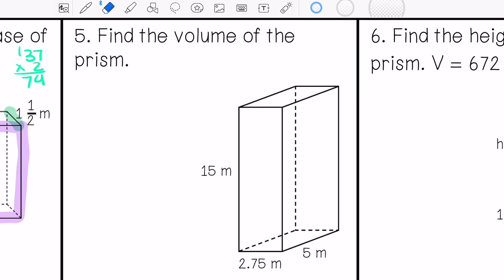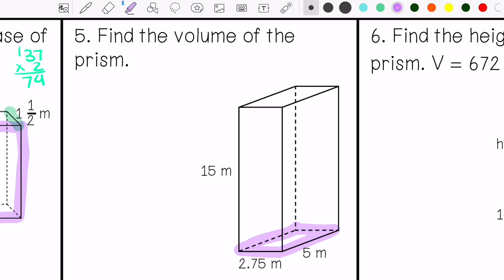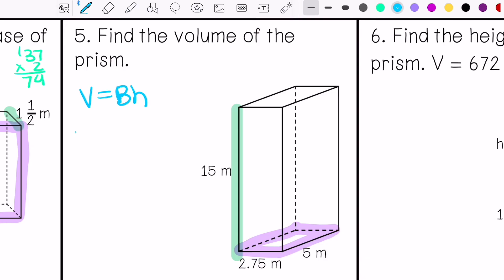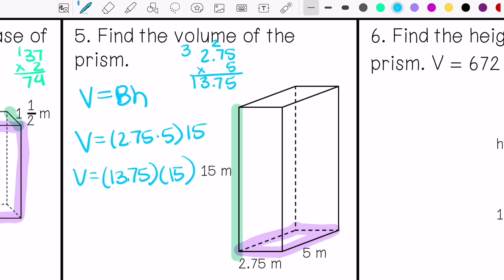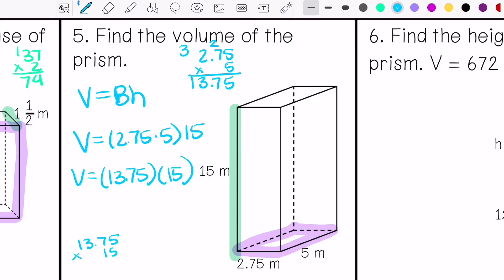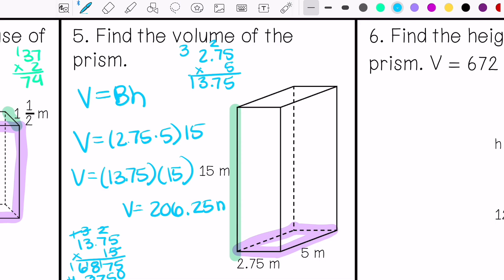Number five says find the volume of the prism. My base is 2.75 times 5, and my height is 15. So my volume is 206.25 meters cubed.